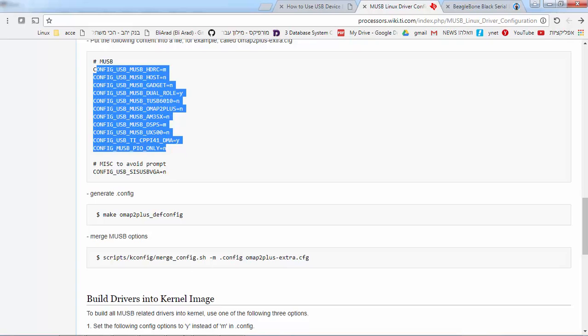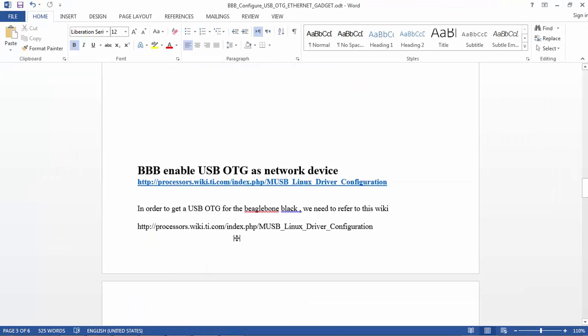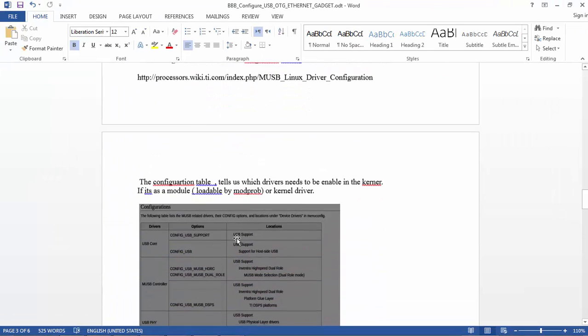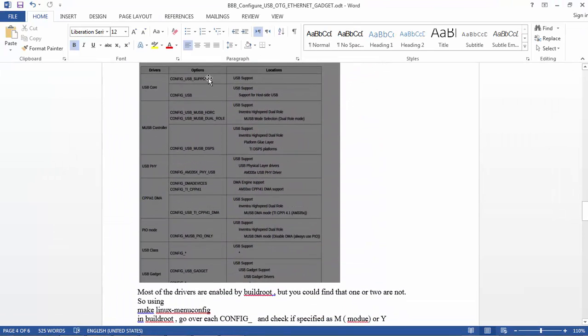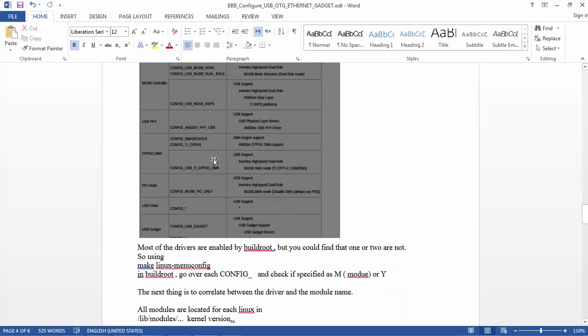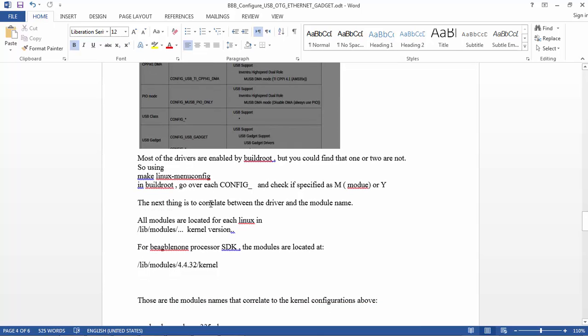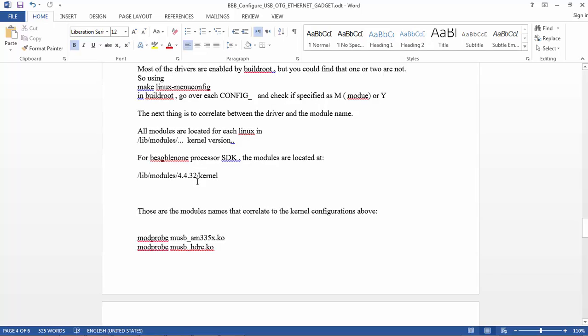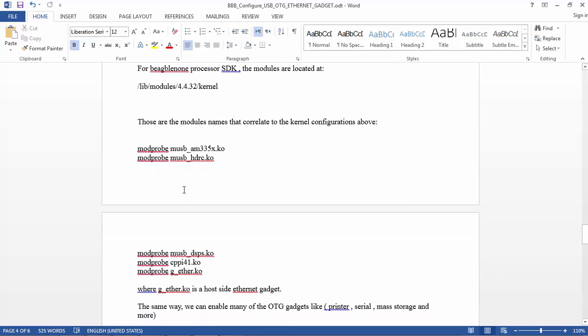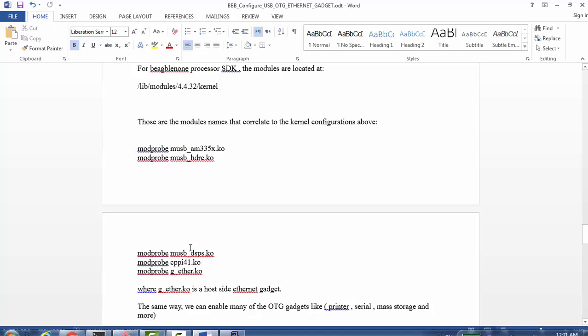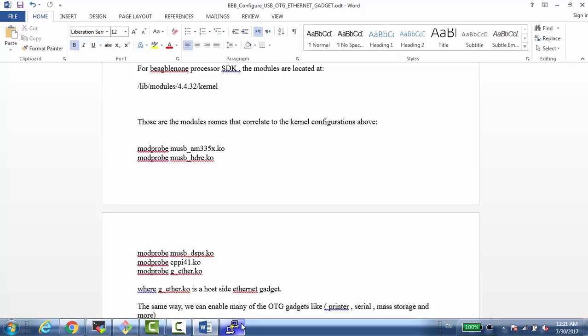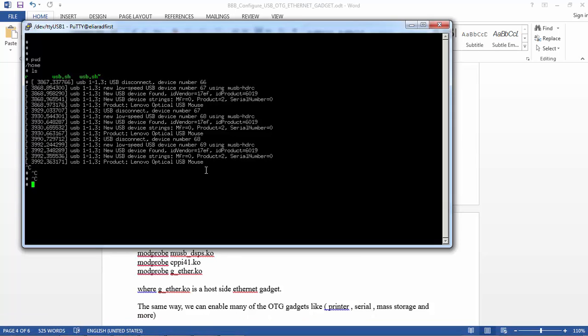The next thing we need to do, we need to do correlation. What do I mean? We need to correlate between the kernel drivers into the Linux host modules, and the way we do it is something that, I don't know, maybe there is another way, but I just searched the name inside the Linux on the target. This is the BeagleBone already. This is the image.